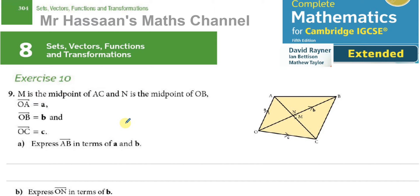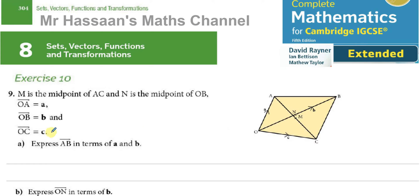We're told that M is the midpoint of AC and N is the midpoint of OB. The vector from O to A is called vector a, the vector from O to B is called vector b, and the vector from O to C is called vector c.